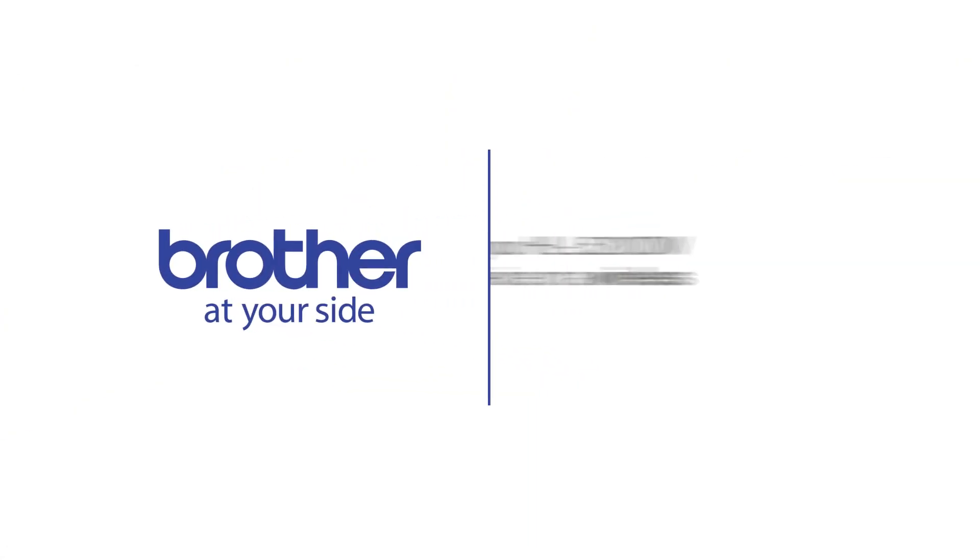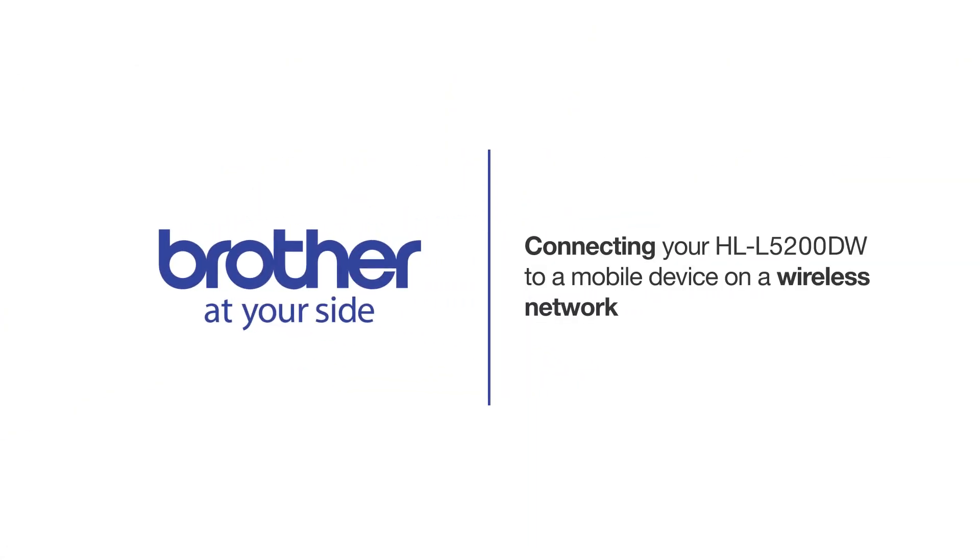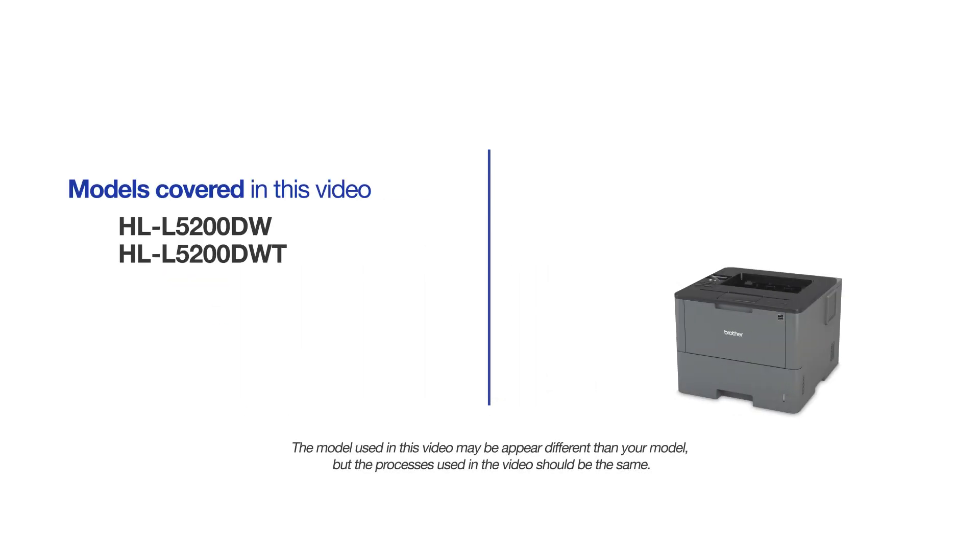Welcome! Today we're going to connect your Brother HLL5200DW to a mobile device on a wireless network. This video will cover multiple models and operating systems. Even though your machine may not match the model on the screen, the overall process will be the same.